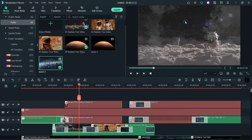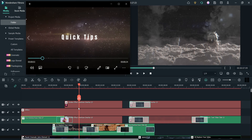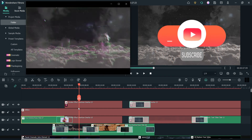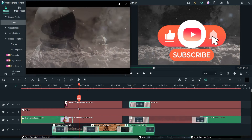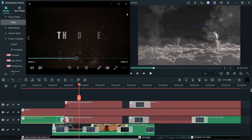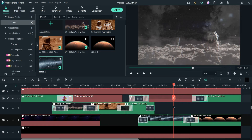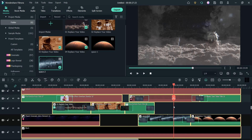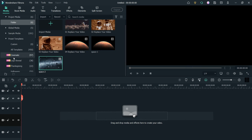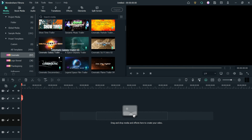The video has been exported — let's play it. Now let's delete all these files from the timeline and use another template. Let's go back to cinematic and I've downloaded one more — a small one. This is a cinematic galaxy trailer.